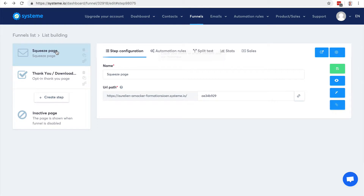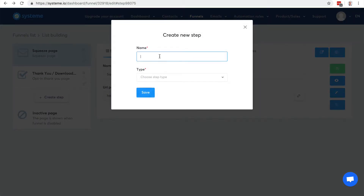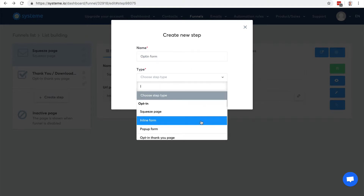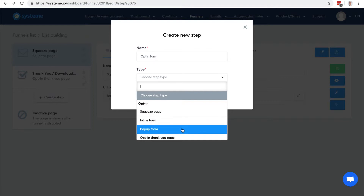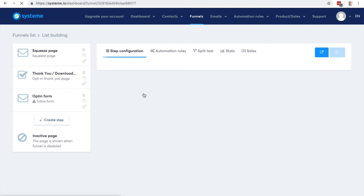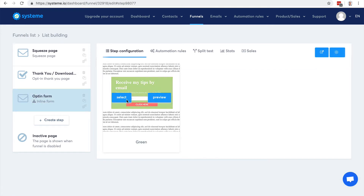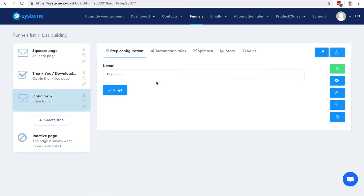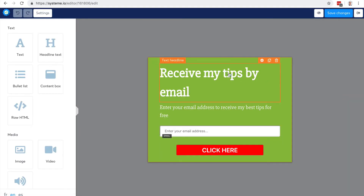I could also actually create an opt-in form and add it to my blog. I'm going to choose either an inline form to add it onto my blog pages, or a pop-up form. Let's go with the inline form — there it is, and I can edit it.